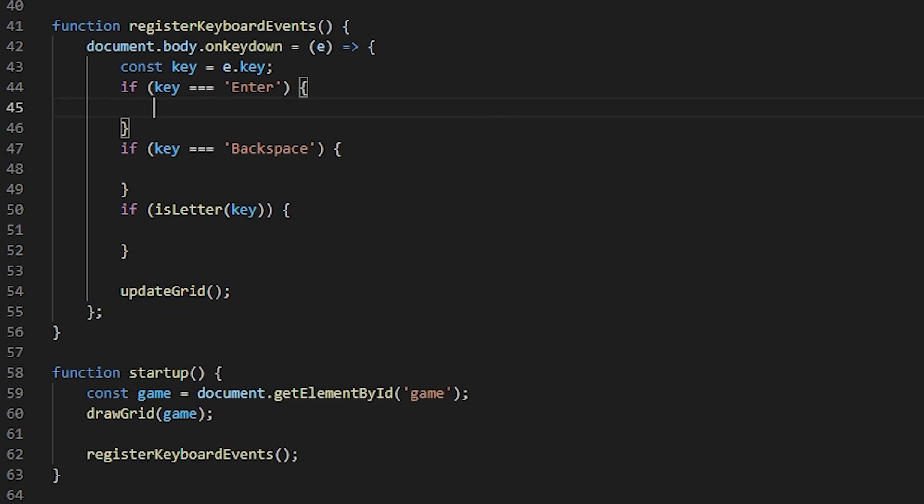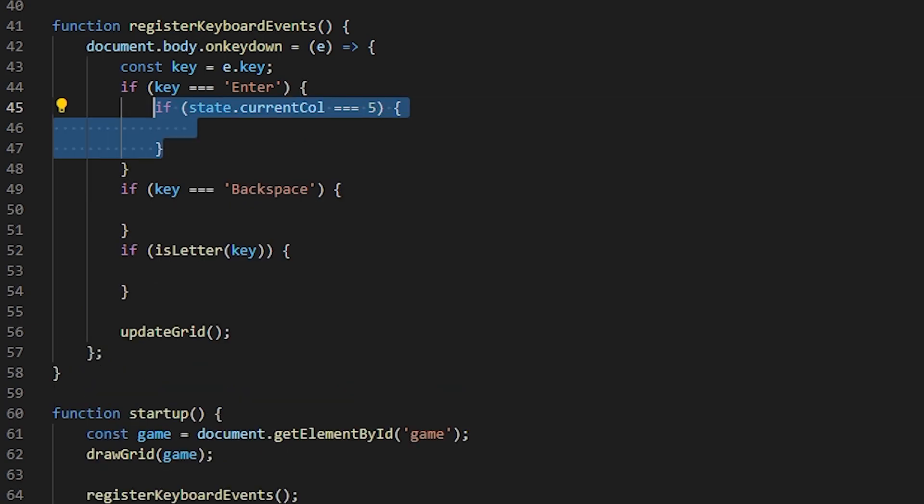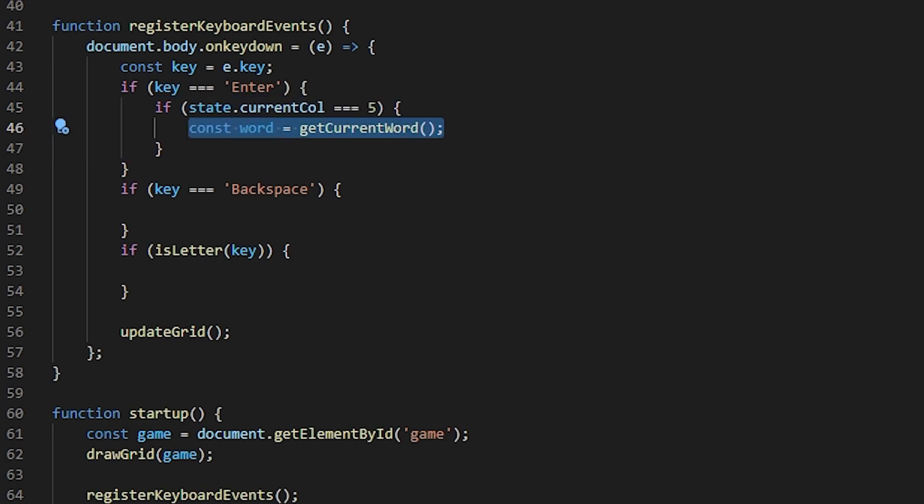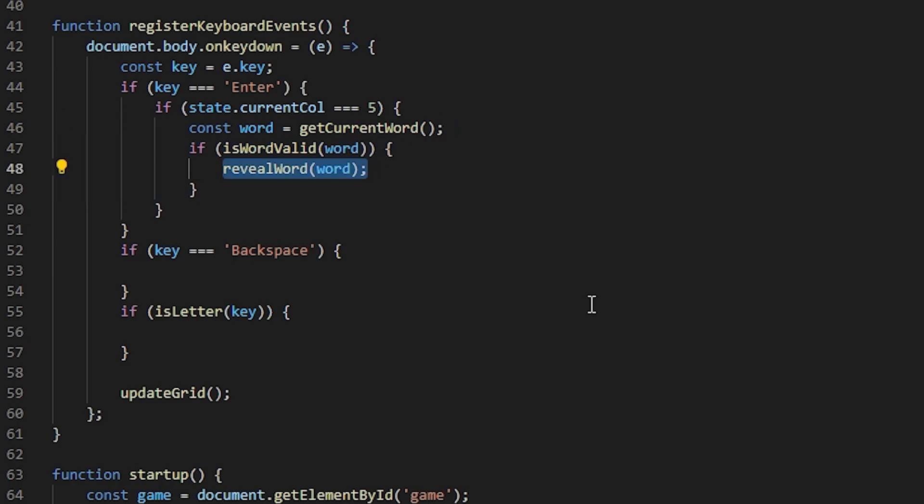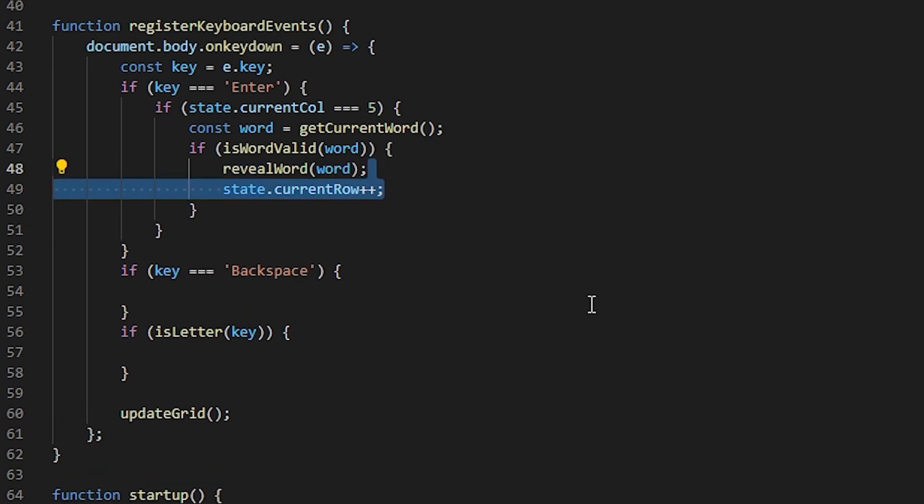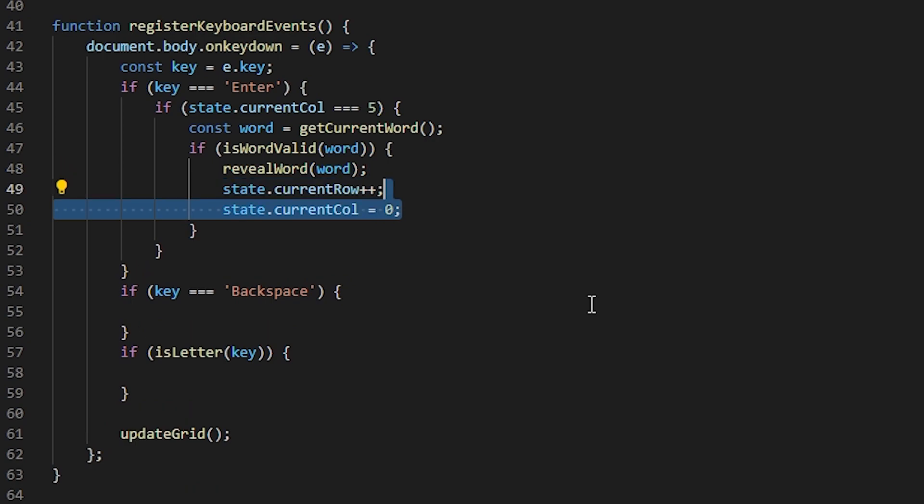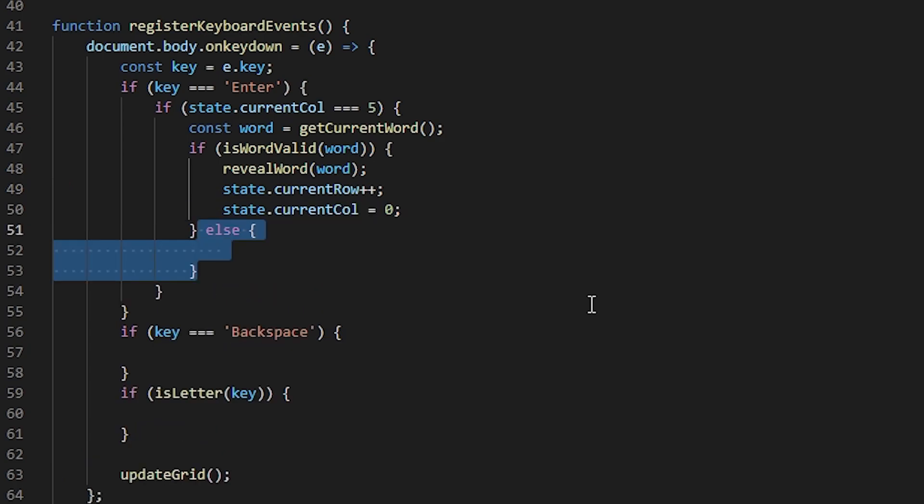Now for the first scenario where the player presses the enter key, I want to check if the whole word is typed out. If it's not, I just want to ignore this event. If it is, however, I want to check if the word is valid. So let's get the current word first. Once again, I don't have this function, but I will write it later. Right now, I just want to focus on the main logic of the game and I will figure out the smaller parts later. Once we get the word, let's check if it's valid. If it is, I want to reveal the word. This will tell the player which letters are in the correct place and which aren't. I also want to move on to the next row and set the column number to zero. If the word isn't valid, I just want to display a message saying that it's not a real word. That's it for the enter key.